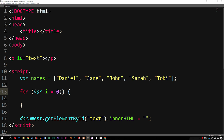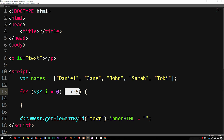After we declare that i is equal to zero, we want to say that as long as i is less than some kind of number — which could be five in this case — we want to keep looping. This number is very important, because if we don't declare some kind of limit, we create something called an infinite loop. If we don't put a limit on how many times we should loop, it's going to keep looping in the browser and essentially end up crashing it. So it's very important we don't create infinite loops.